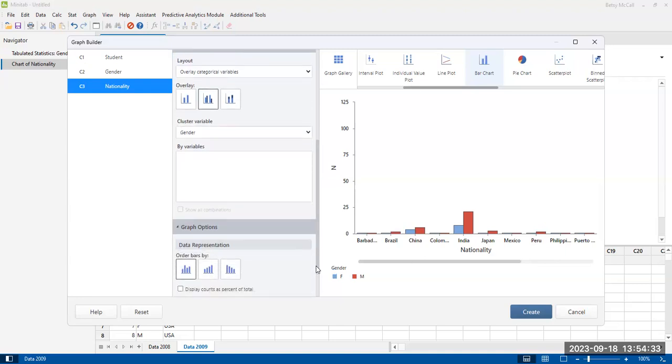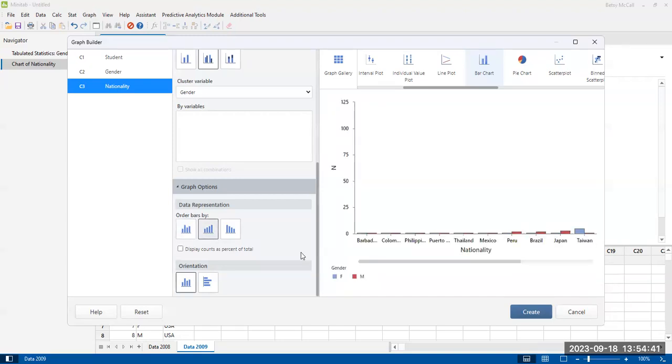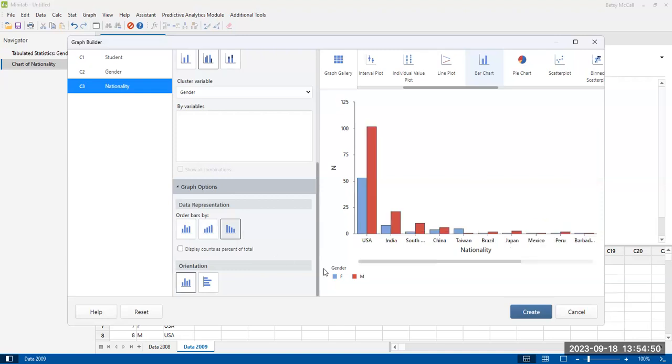Now, some other graph options. I can order the bars. So right now the default is unordered, but I can order them as we had in the previous example, order them by increasing or by decreasing sizes.